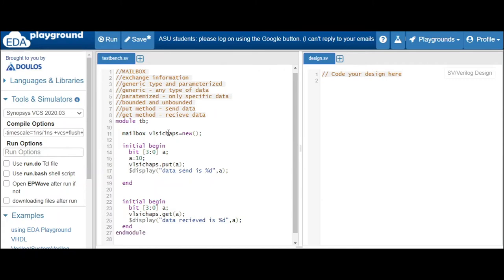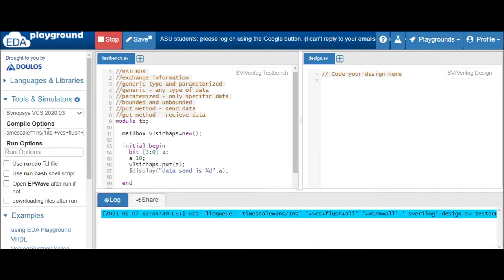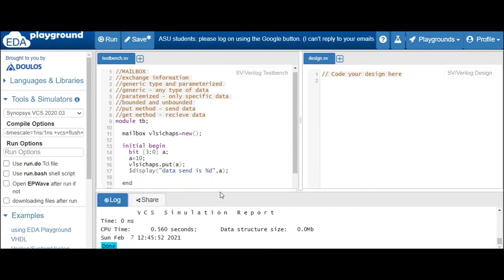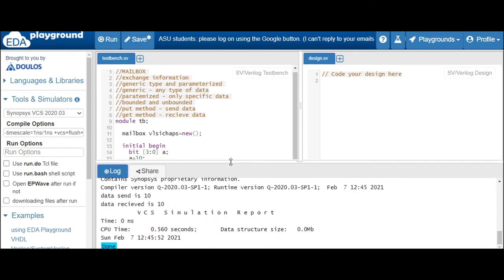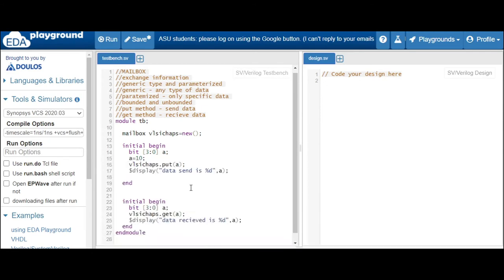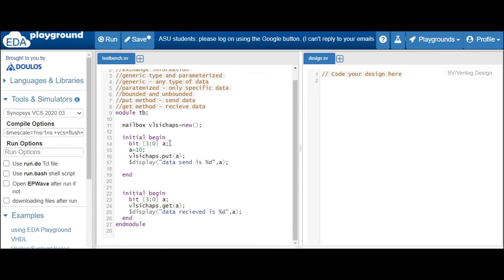Let's run this using the Synopsis VCS tool. You can see that we are sending the data value 10 and we are receiving the data value 10. This is how a basic mailbox works.